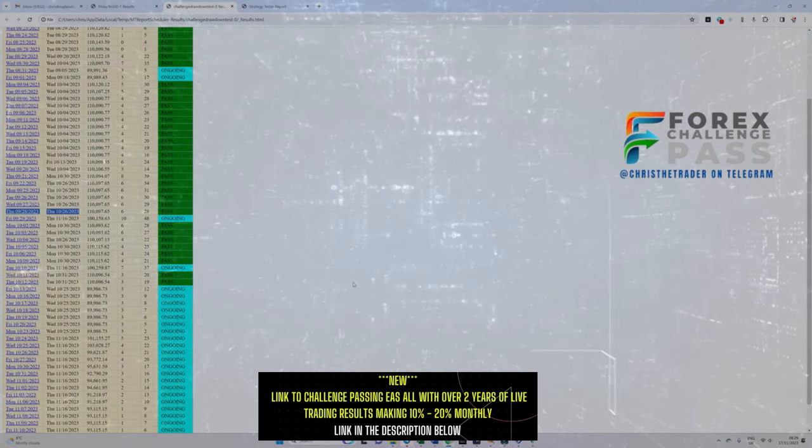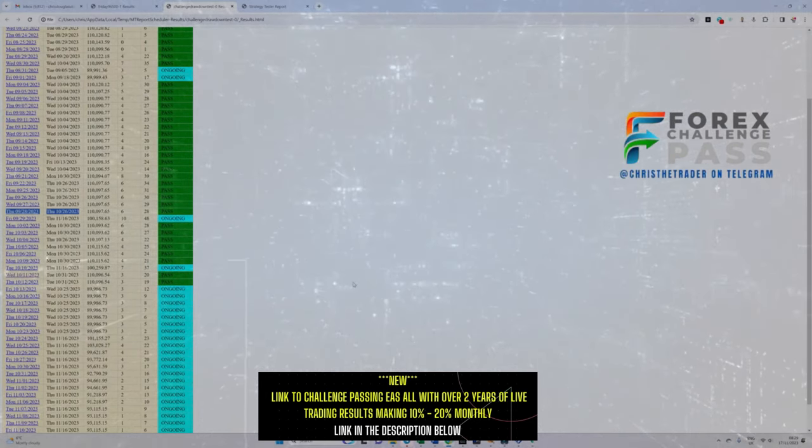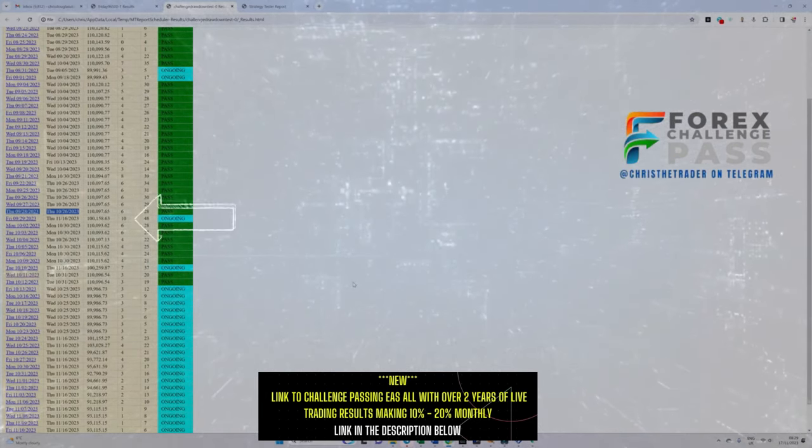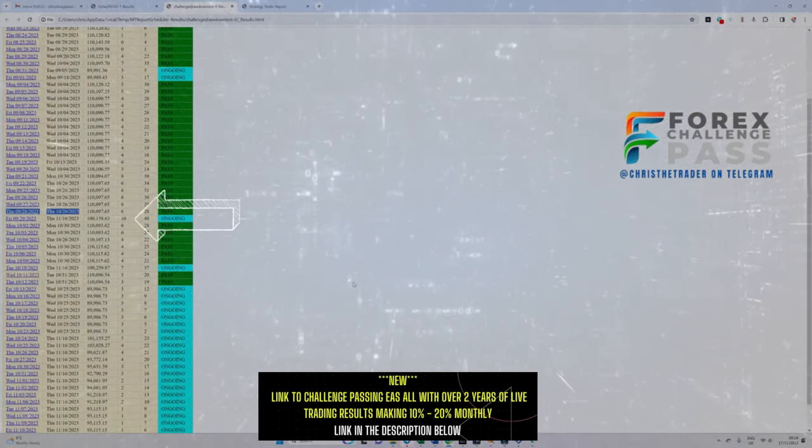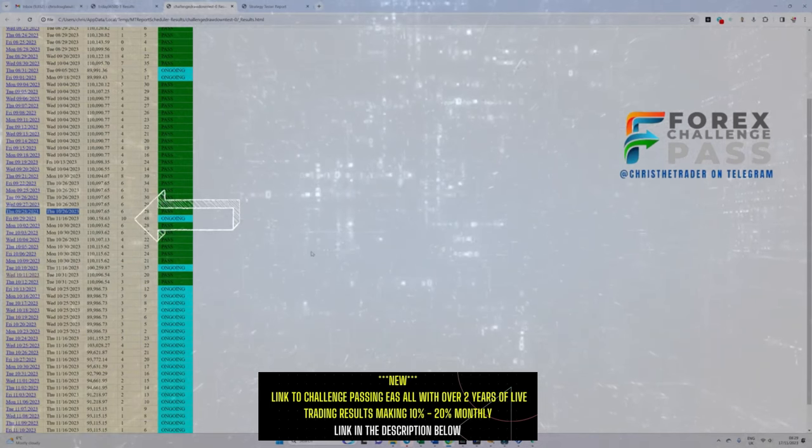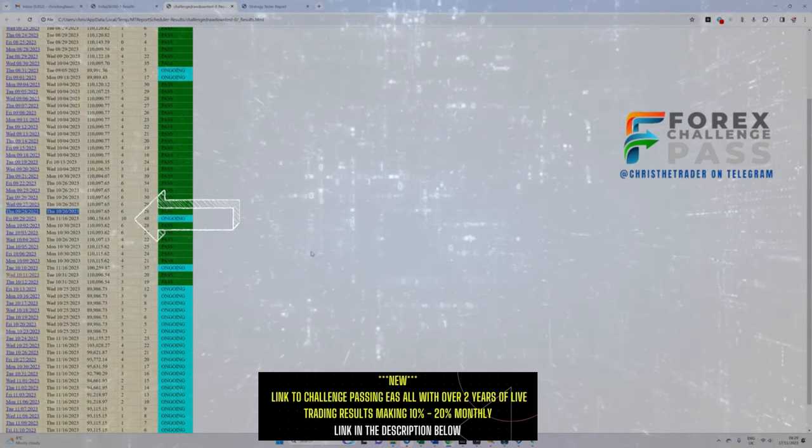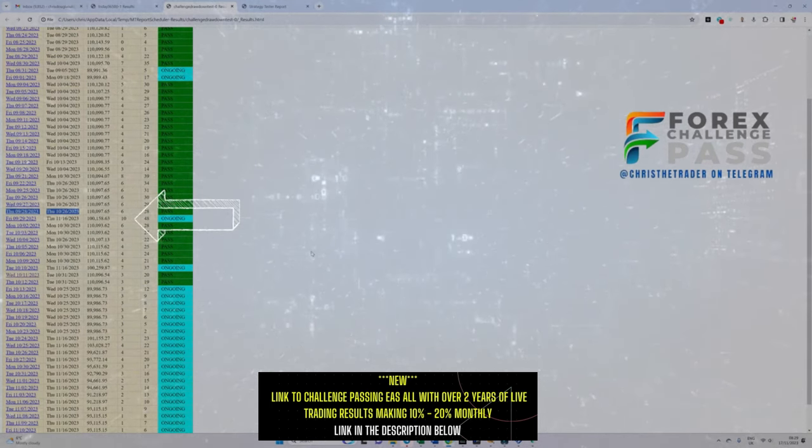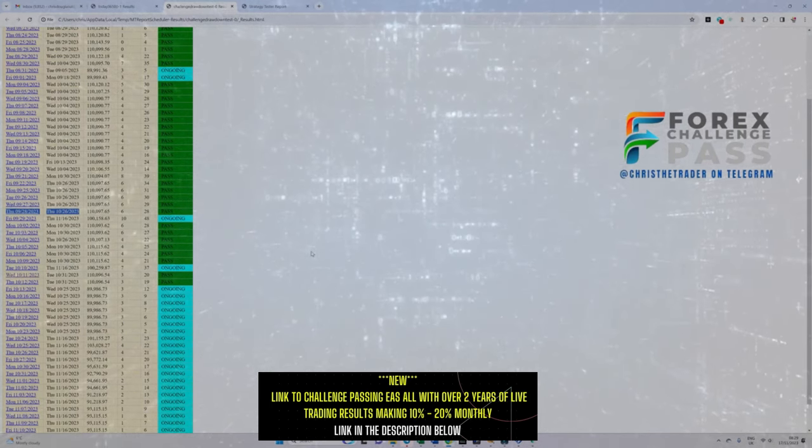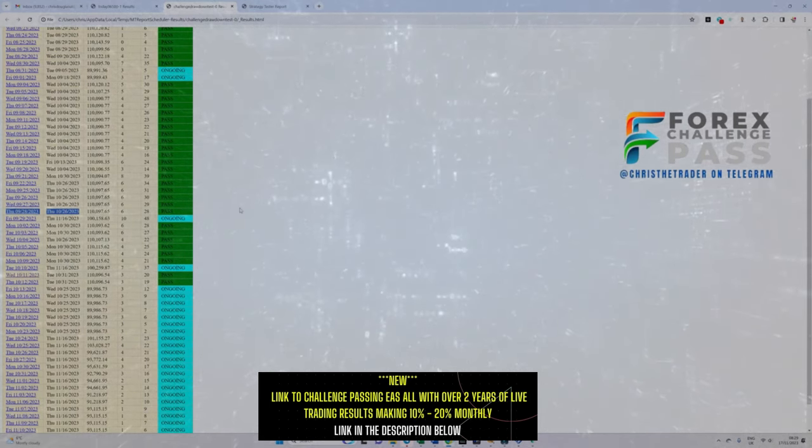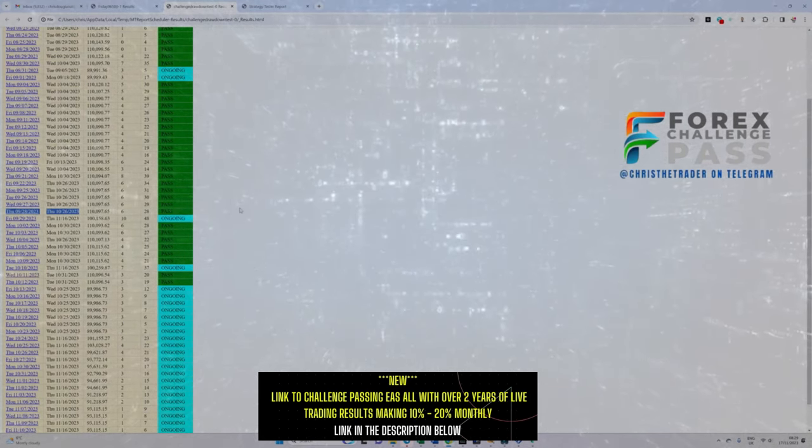You can see that the challenge that started on the 29th of September, which is still ongoing, has had 10 stop losses throughout the trading period so far. Even with 10 stop losses, the trading balance is still above $100,000.